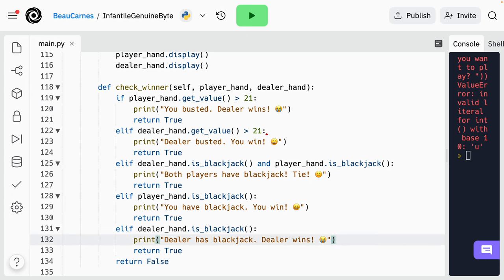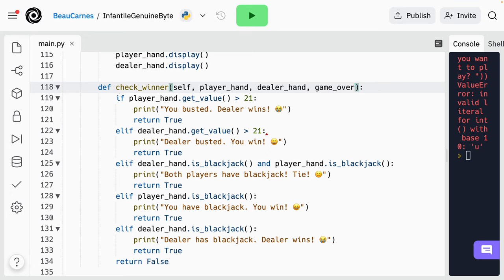We're done with all the hand win conditions. But the game can also end if both players choose not to get more cards. So we're going to add a new argument to the check_winner method with a default value — game_over equals false. If it's true, that means both players have chosen not to get more cards. Now we'll use the new argument — the string of if and elif statements should only be run if it's not a game over, and we'll make sure the line 'return false' is not in the if statement. So 'if not game_over', then I'll select all those and put them in here.